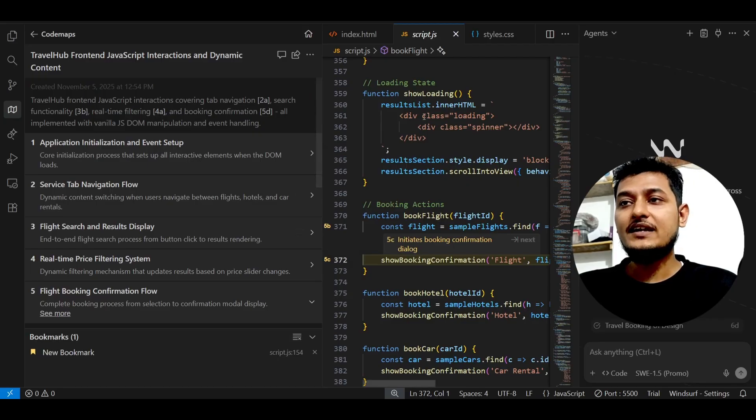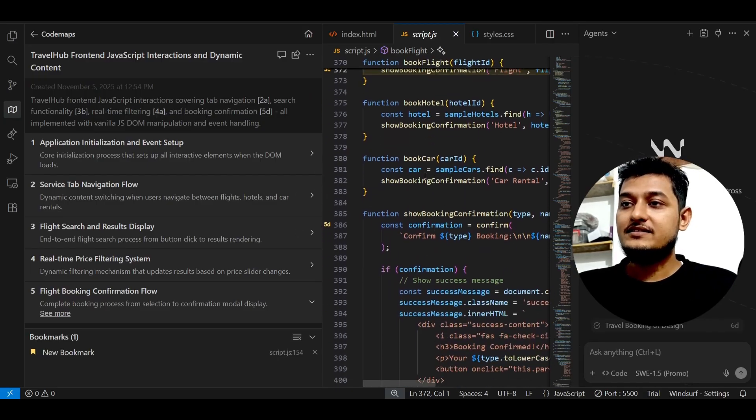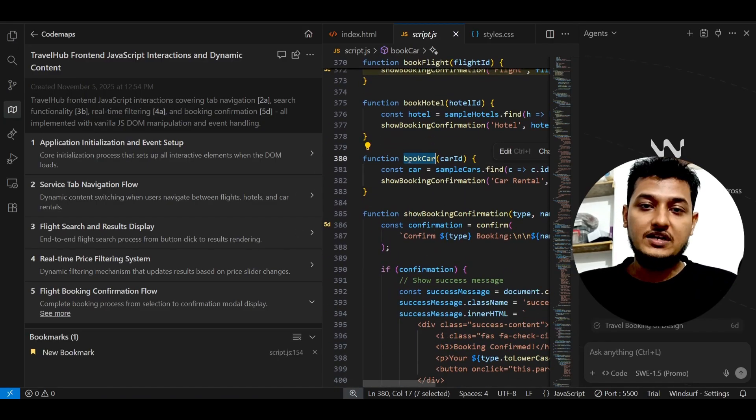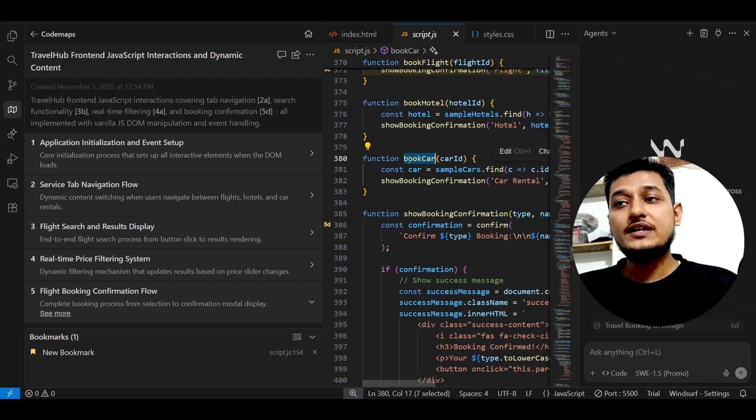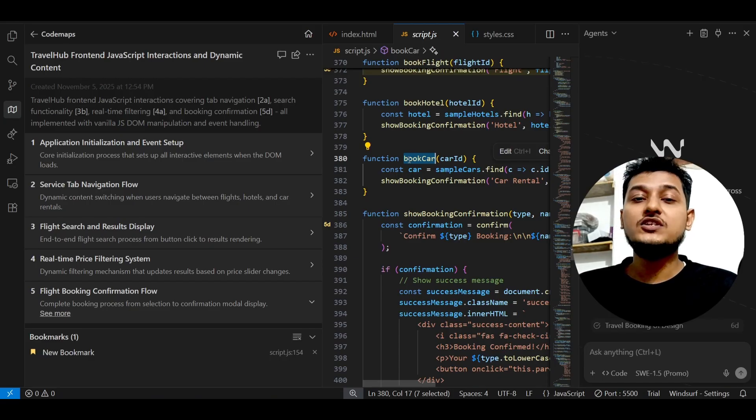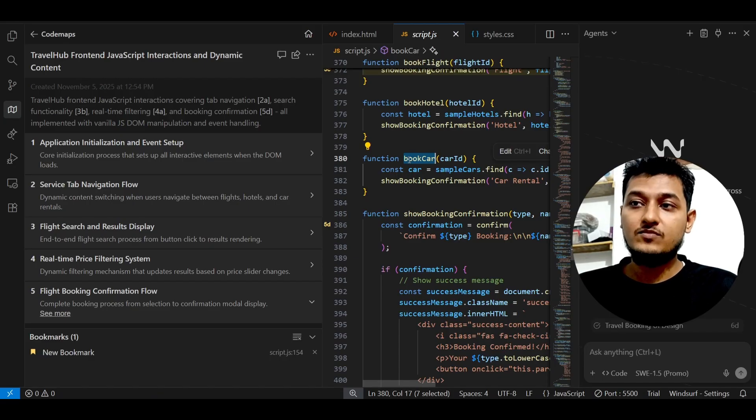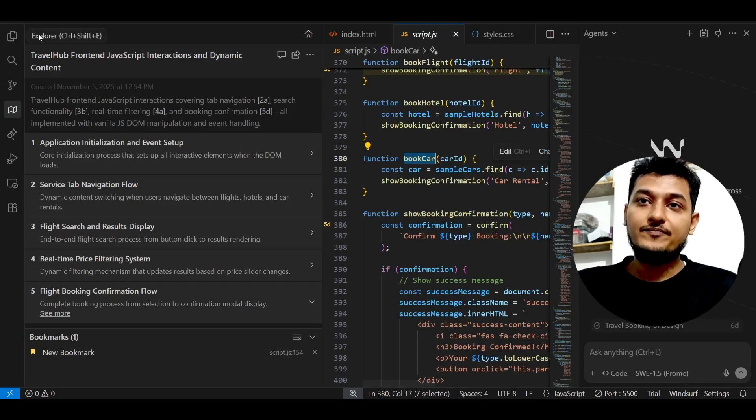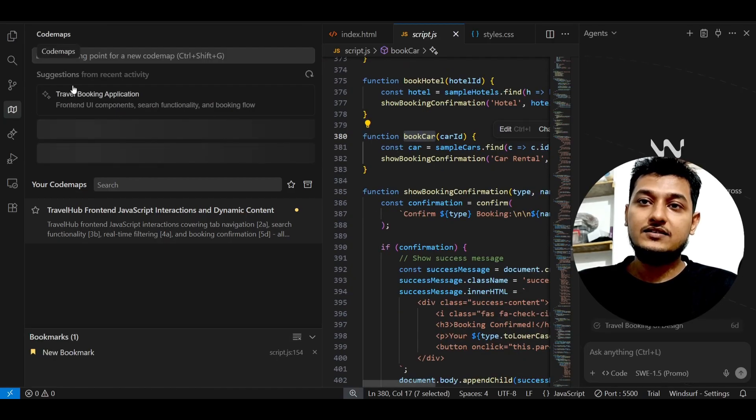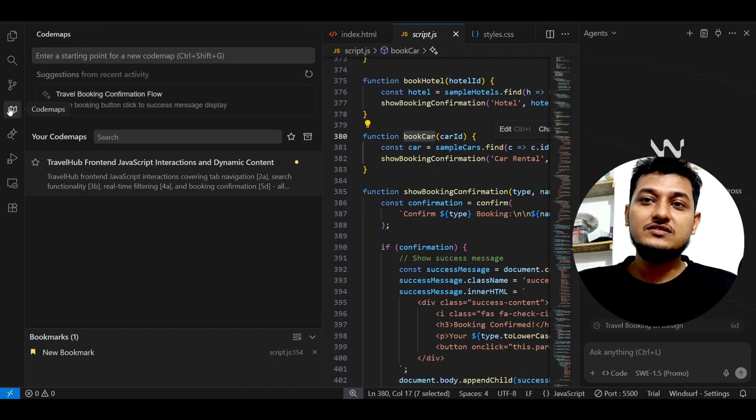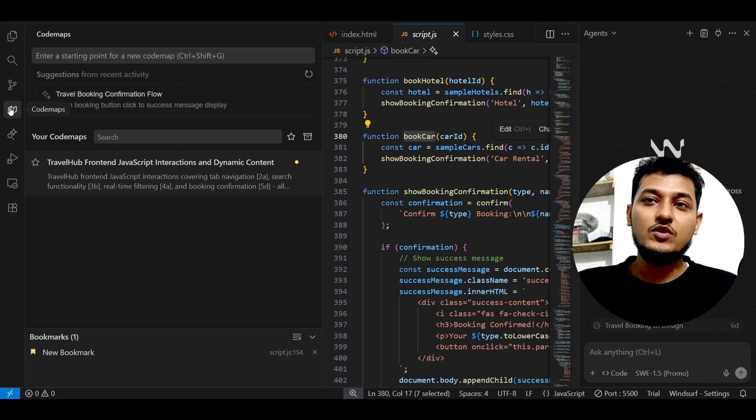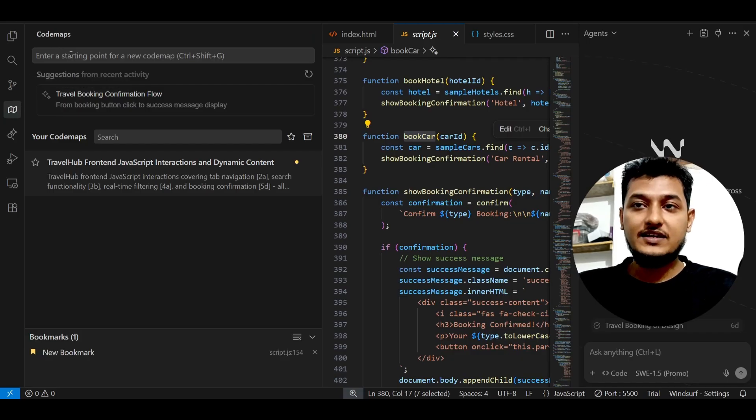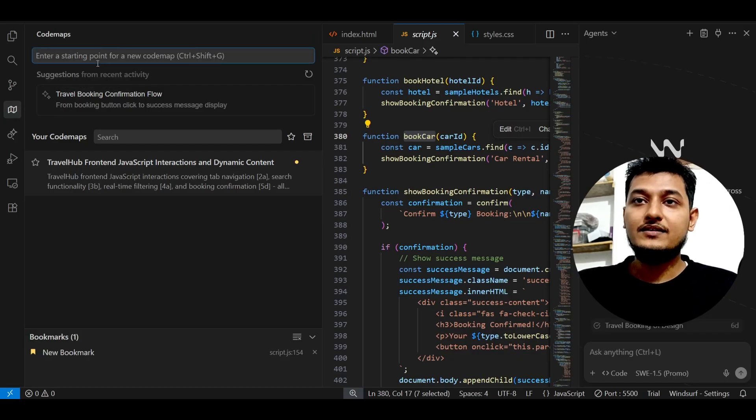Let's say there is a bookCar function and you don't know what this bookCar function is doing. What is the functionality of this bookCar? Then just copy this function and just click on this icon, this code map, and here you will find this kind of interface.